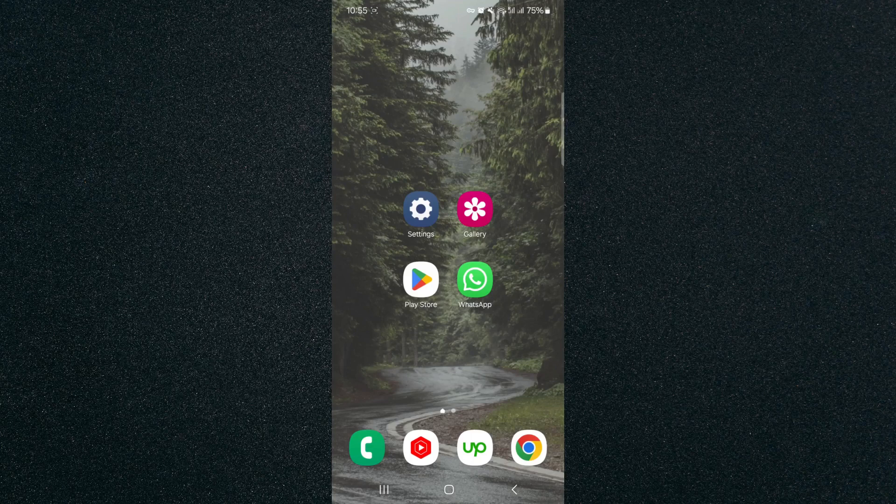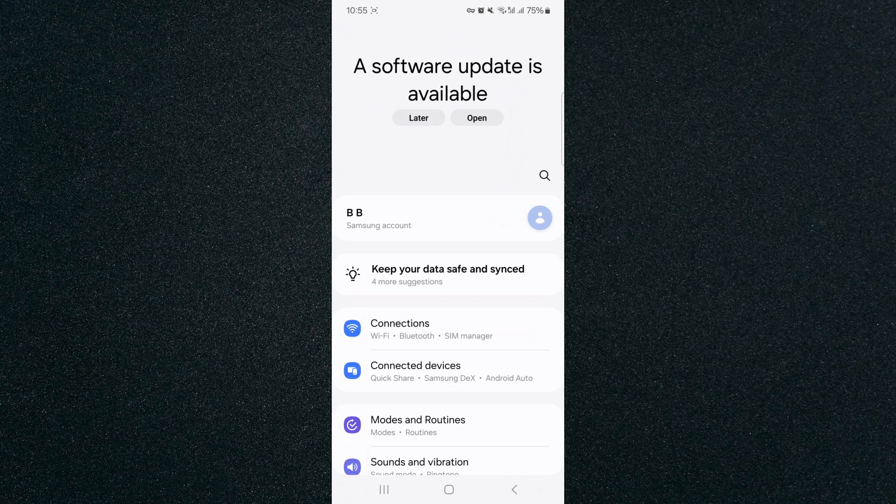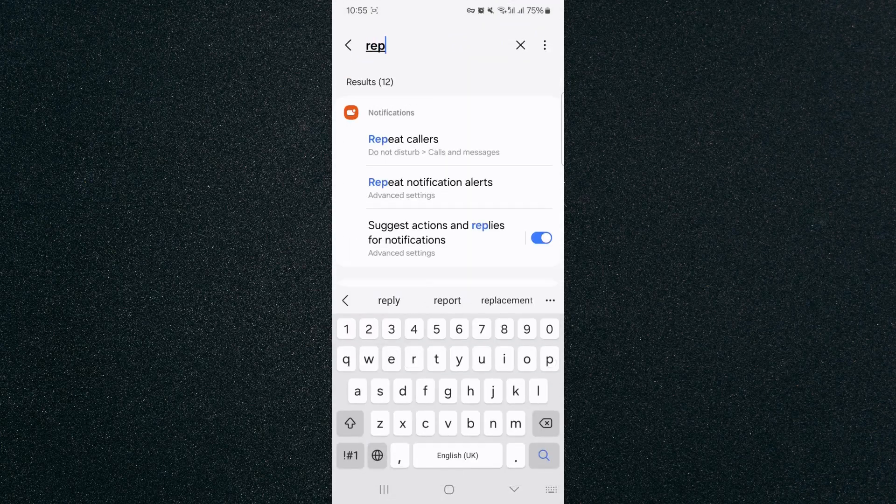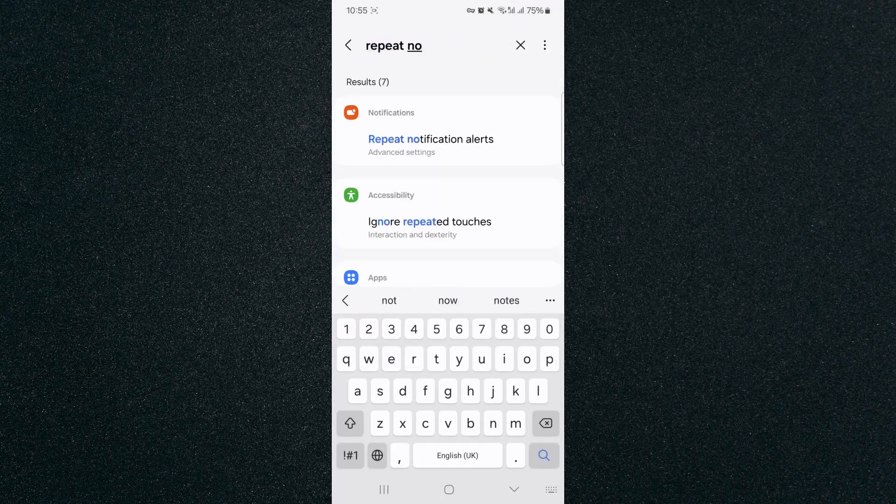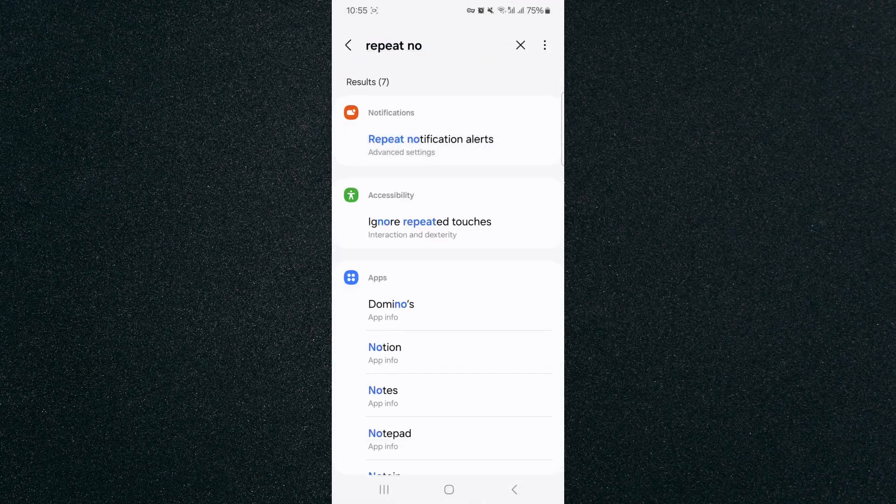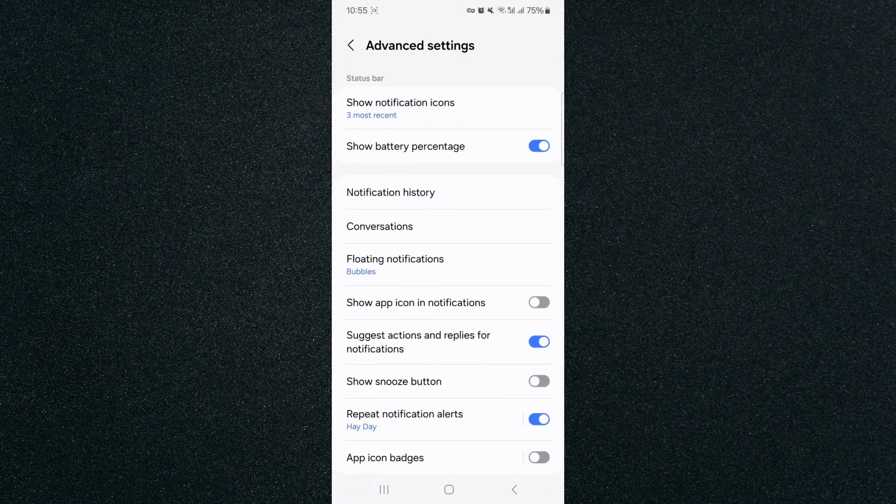So the first thing I'm going to do is head over to settings and search for repeat notification. As you can see, repeat notification alerts, that's what I want to tap on.